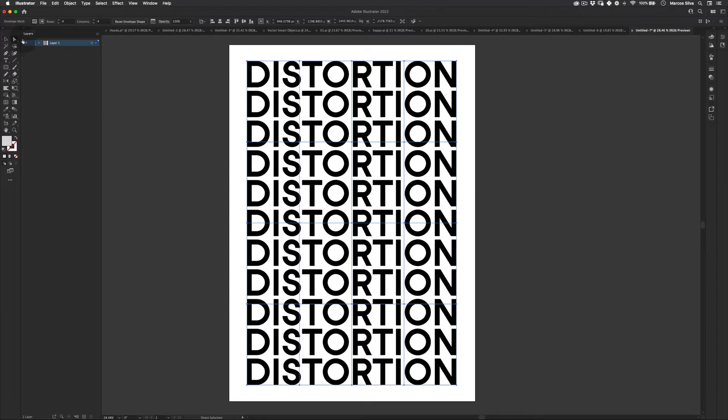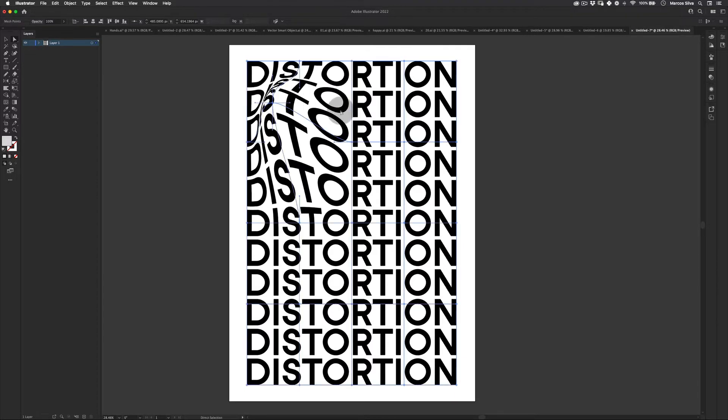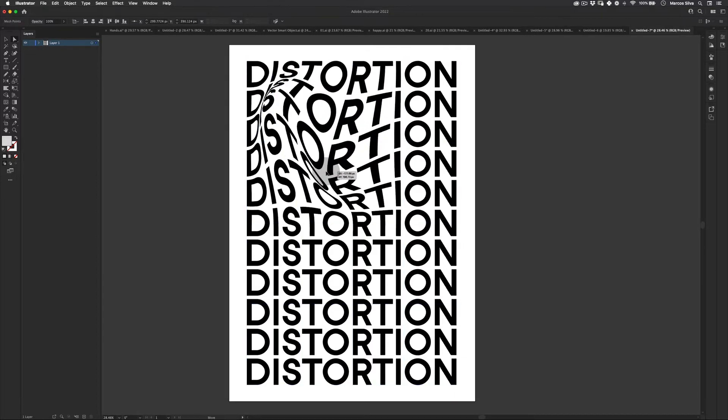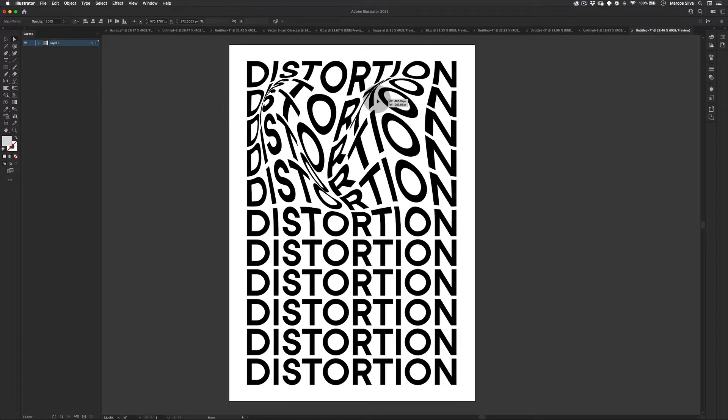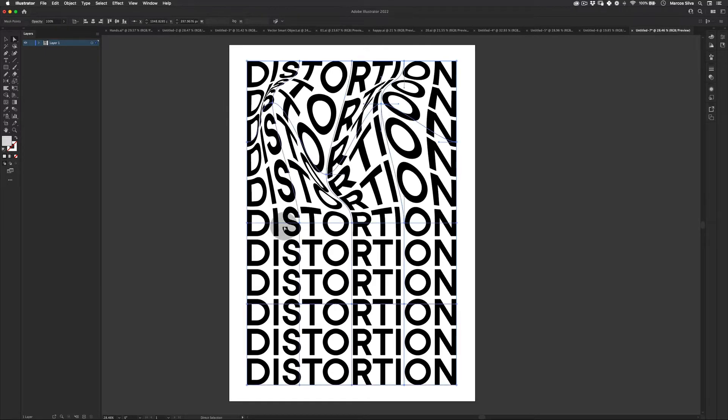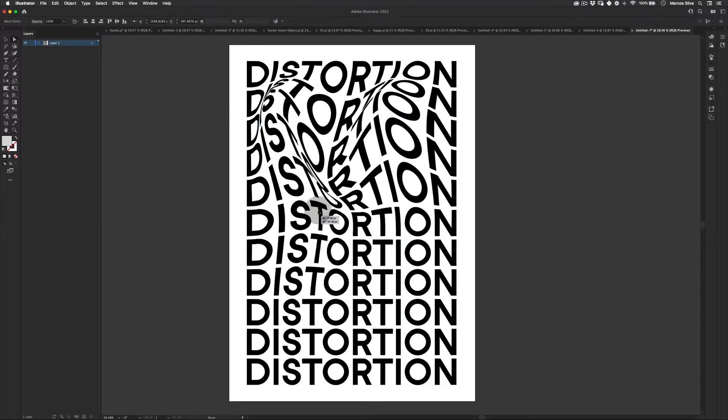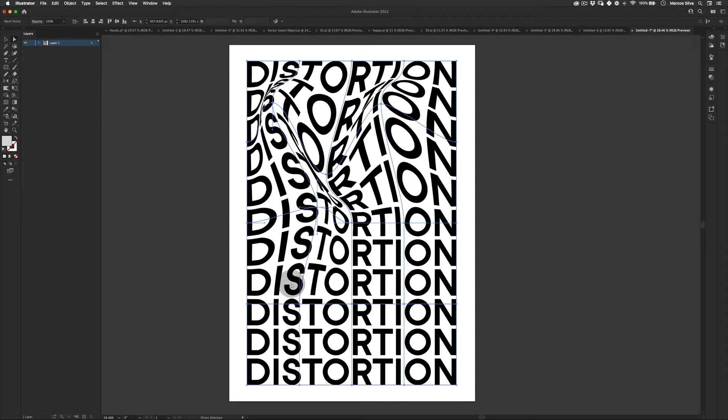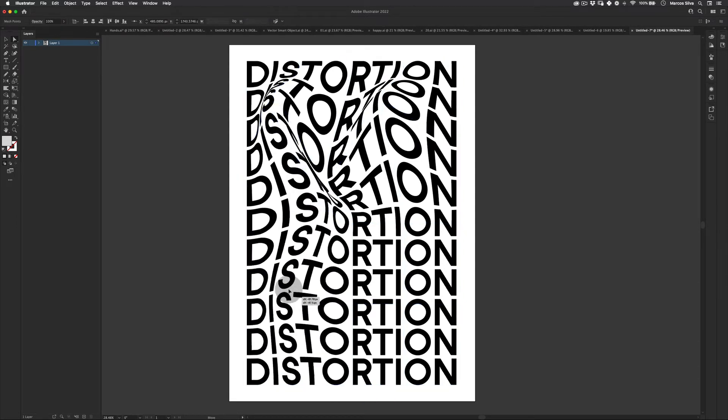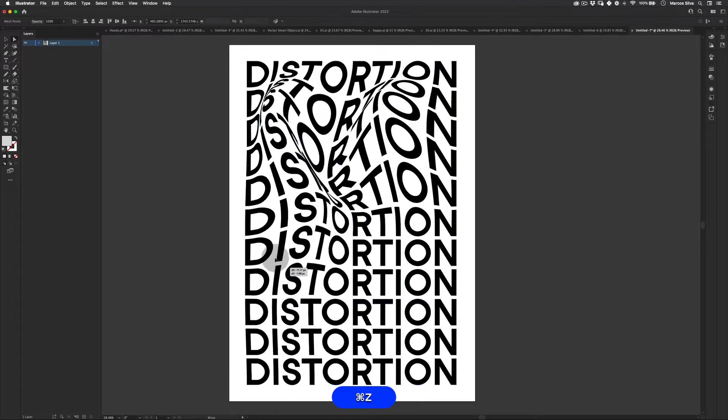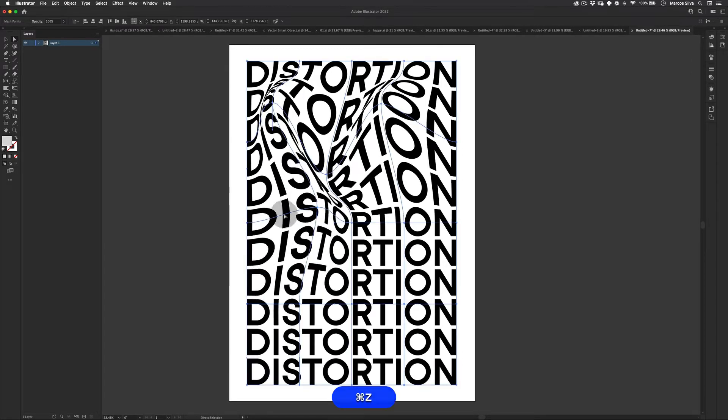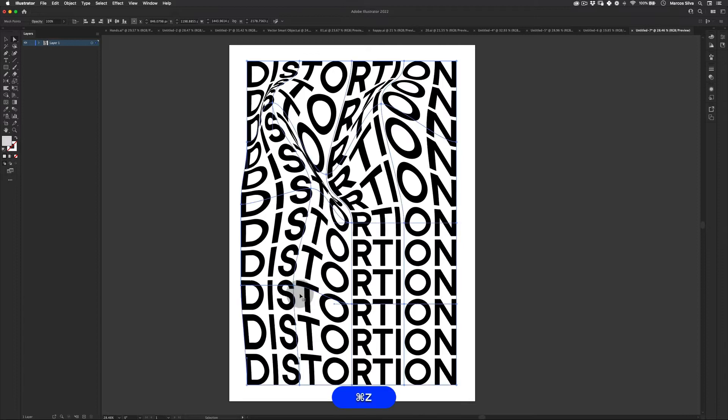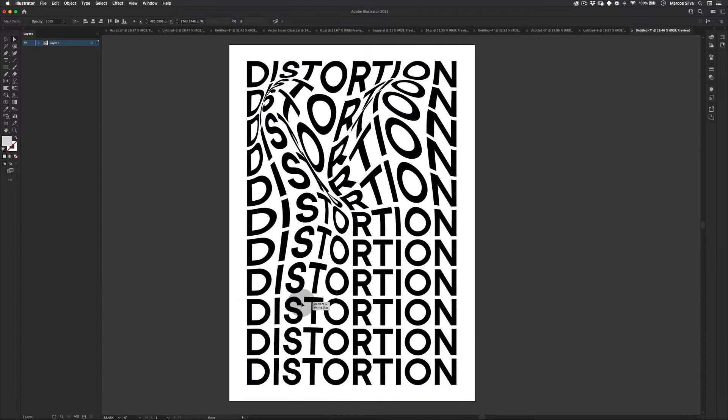And now using our direct selection tool, we're just going to click here on this point and start to distort it and drag it in this direction. Let's try to make a really nice distortion. Now we can see how it works really well with the text. It's actually a really cool effect. Be careful just to select the point. Otherwise, if you select in the middle, you'll drag the entire mesh. So be sure to select the point here.